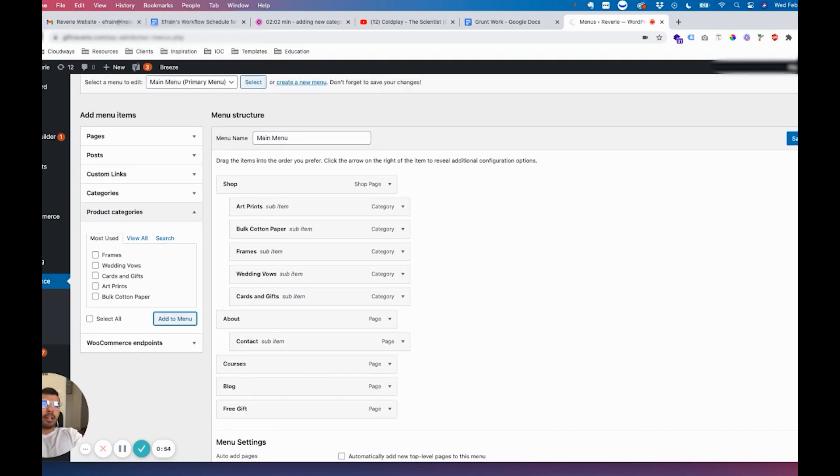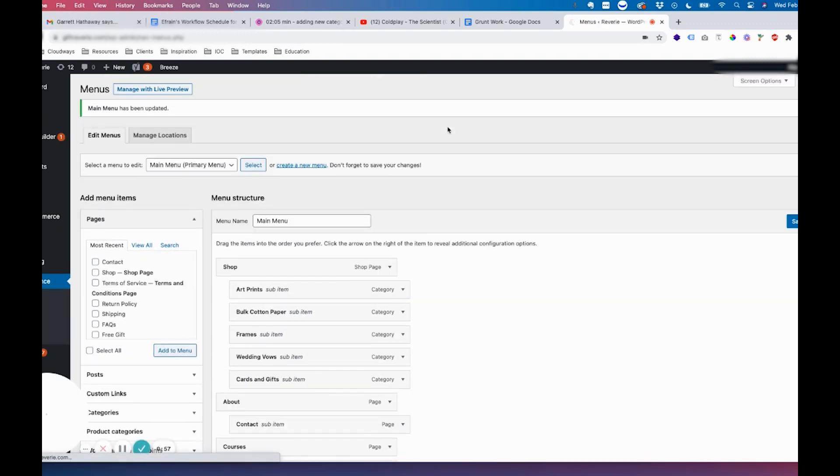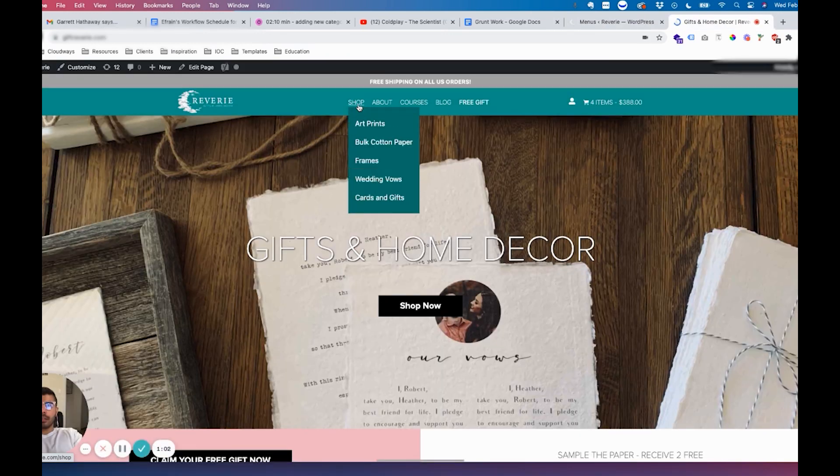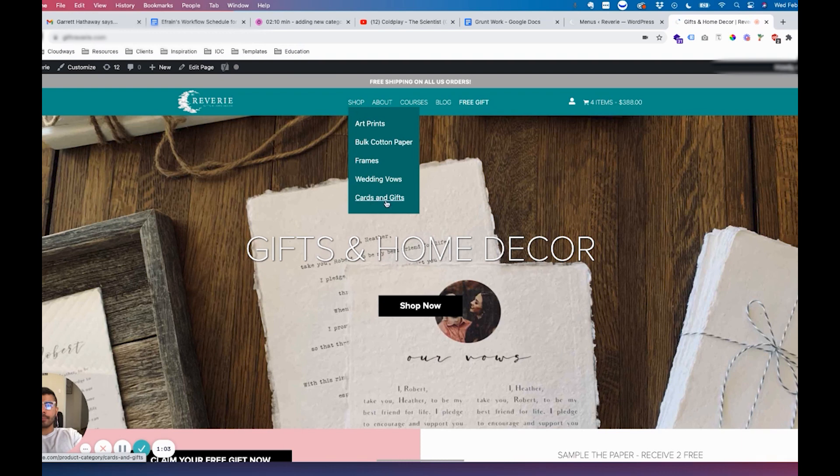Once you do that, click on Save Menu and you should be able to see it in here now. Let me know if you have any questions.